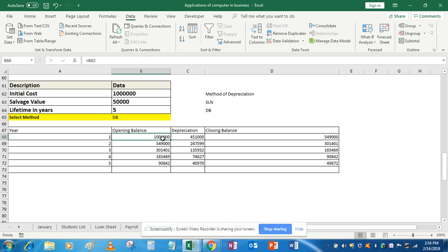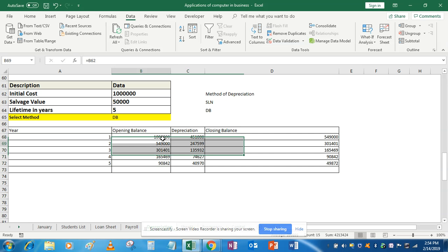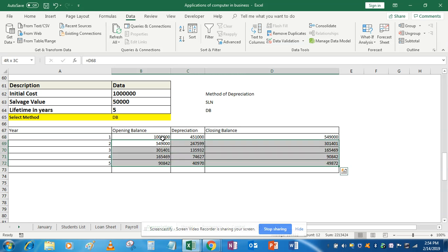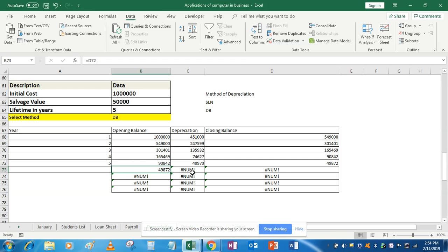Now there is one more point I want to share. I have dragged the formula up to a certain point only. What if I drag the formula a little bit further? Then you will see that you are getting a NUM error. I don't want that. To fix it, I can simply put some conditions using COUNTA — if the count of this particular cell is 1, then give me the value; otherwise, give me nothing.